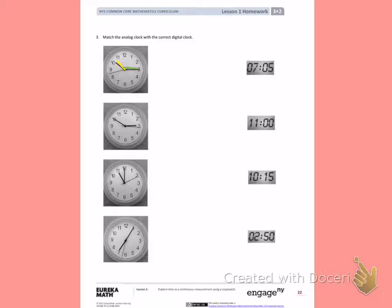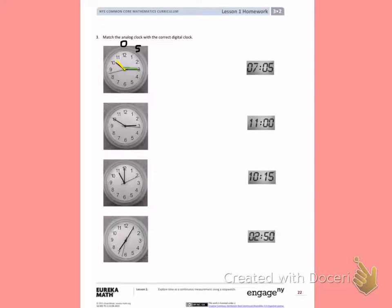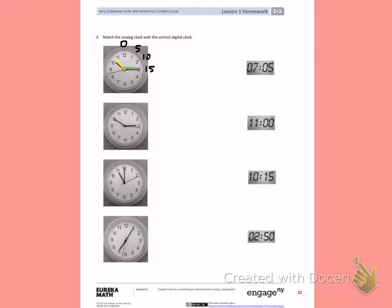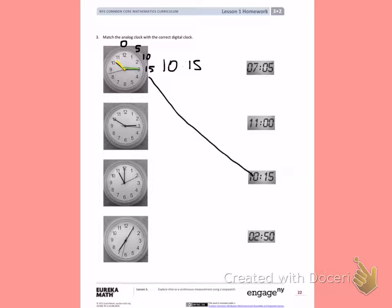The minute hand has to count by 5's. The 12 is my 0. 1, 5, 10, 15. So that means this time is about 10:15. If I look, the third time down is showing me 10:15 on the digital clock.